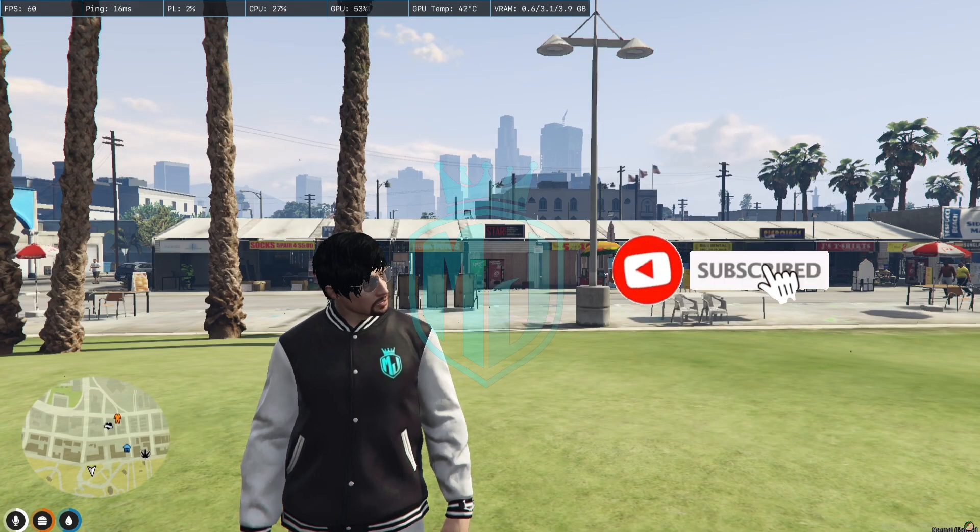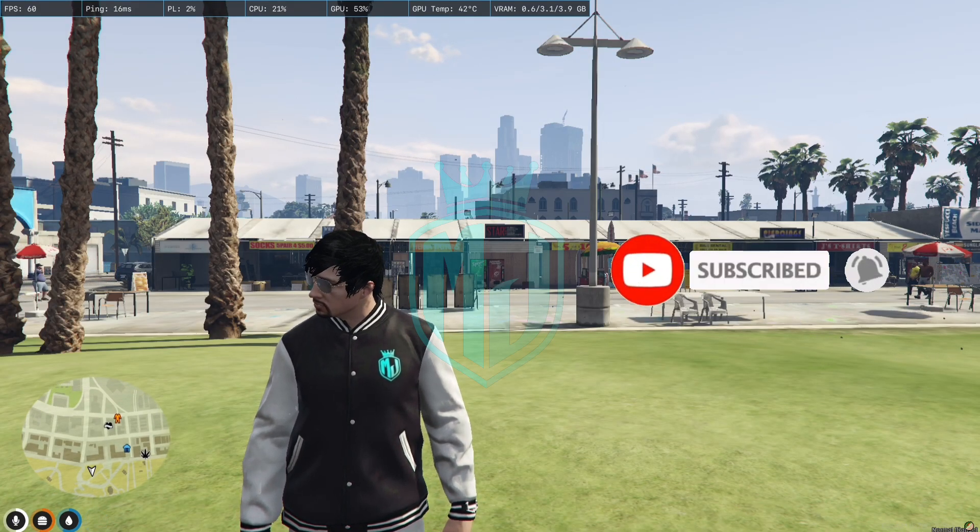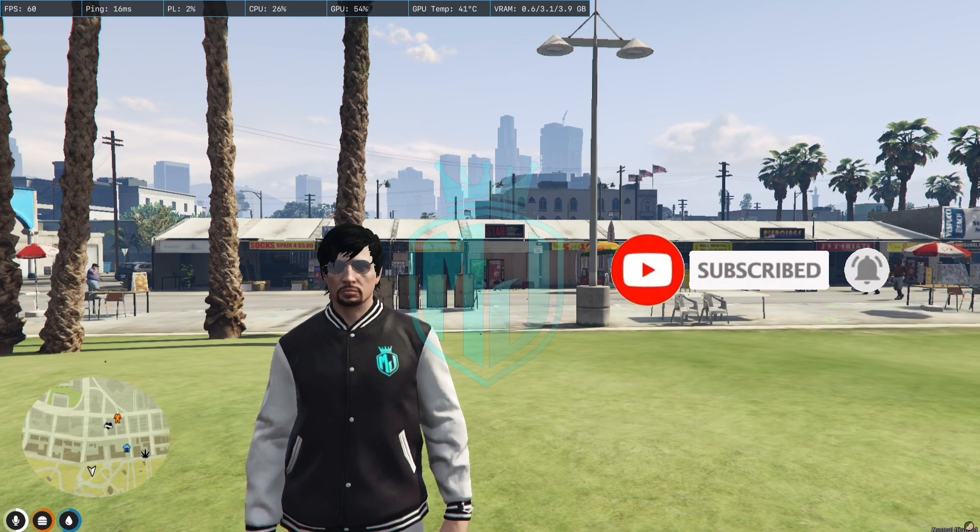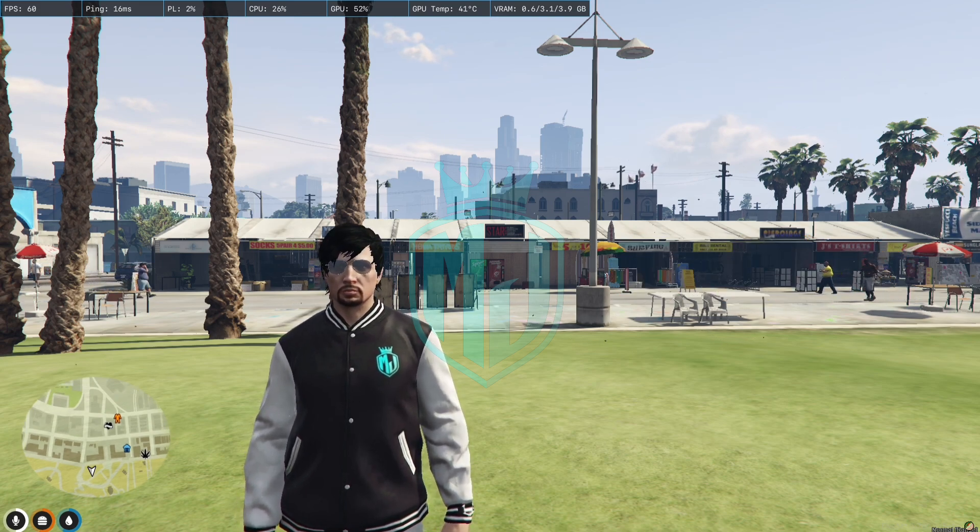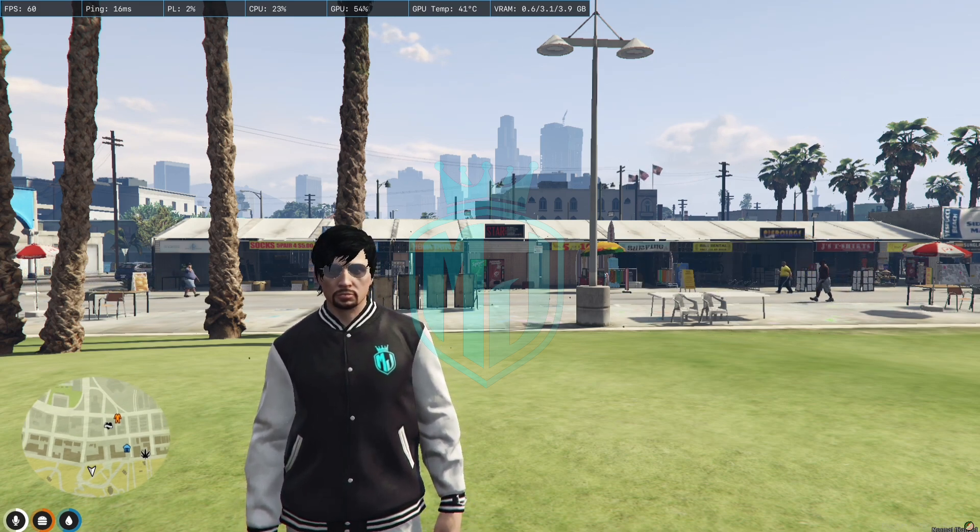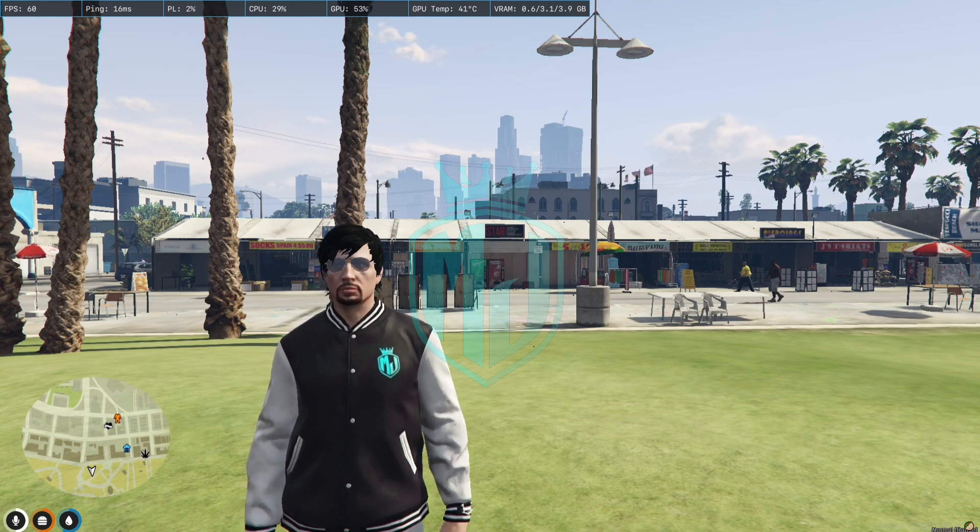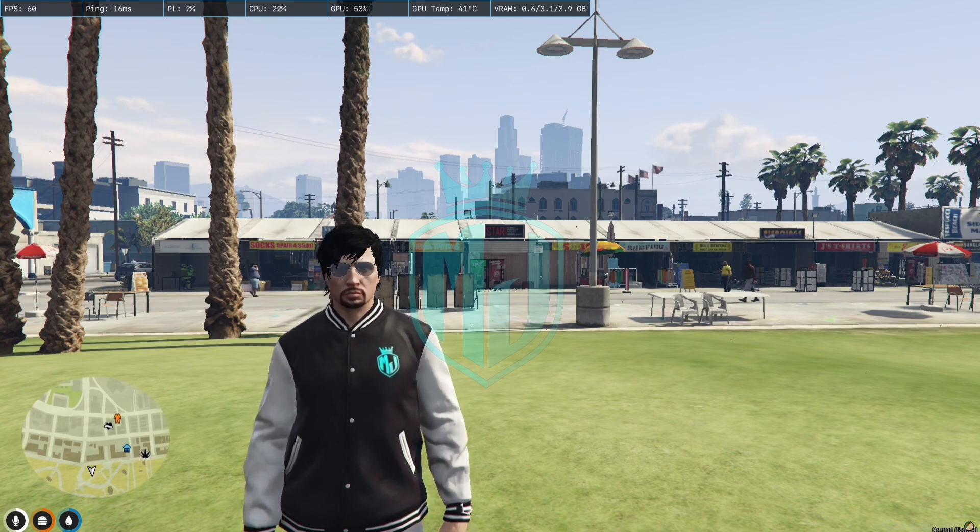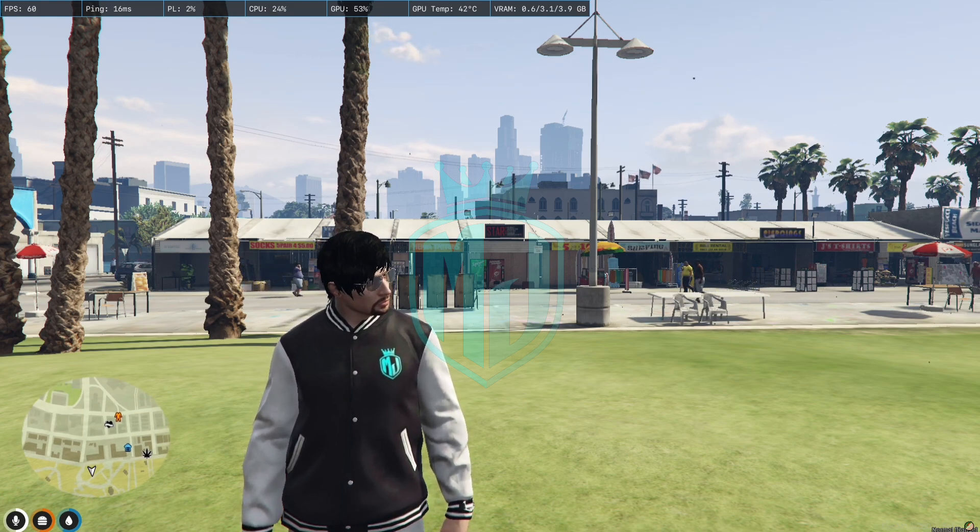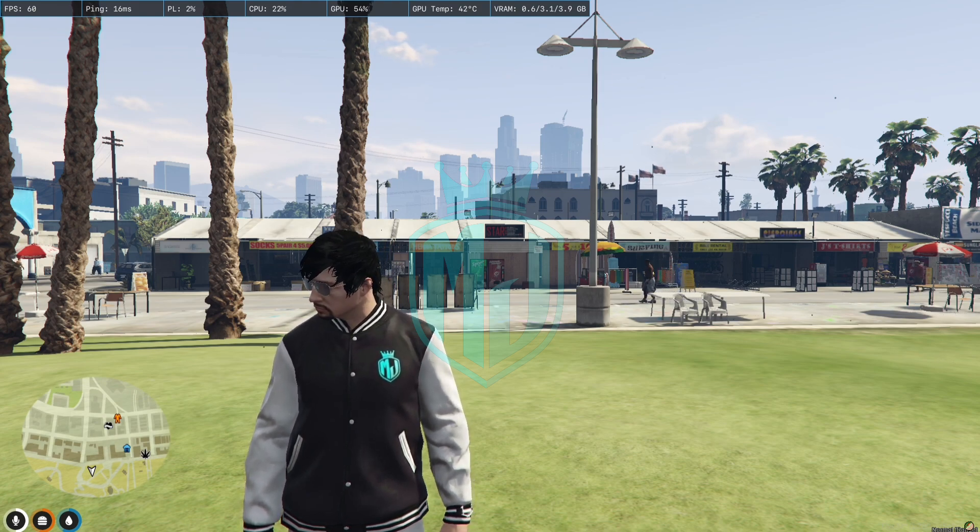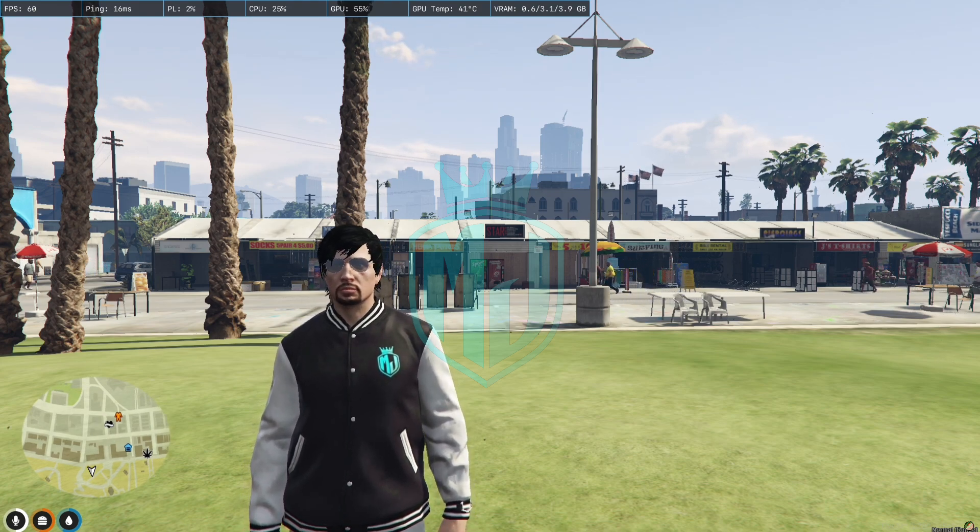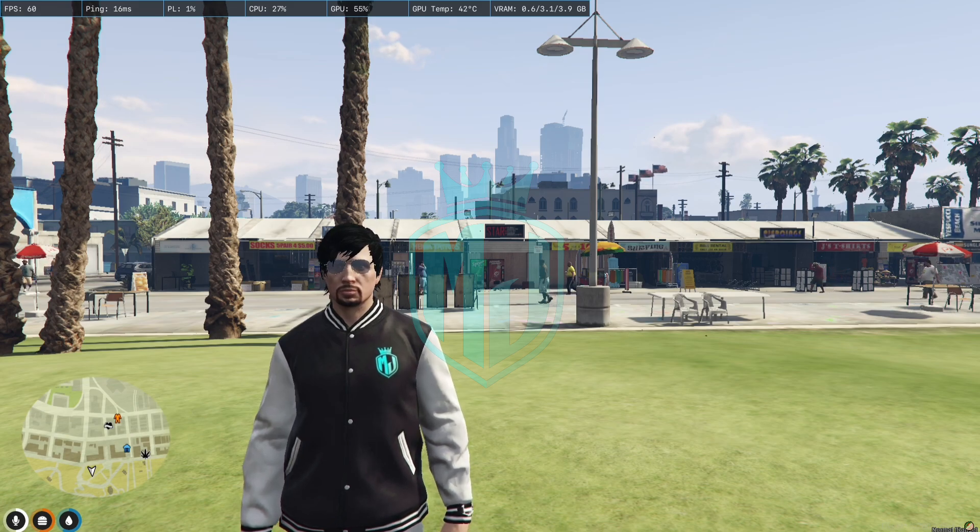Hey guys, welcome back to another video. I hope you all are good. Today in this video we are going to install yoga script in our 5M server. In this script you will get an item that is the yoga mat and you can easily use it and do yoga in your 5M server.